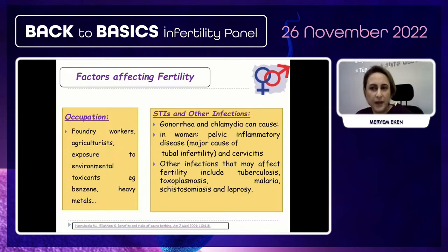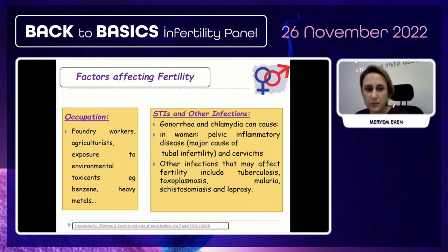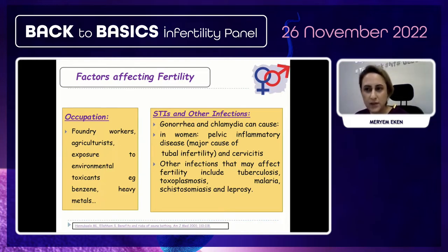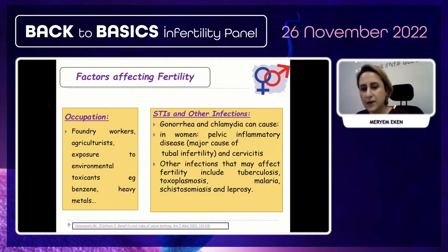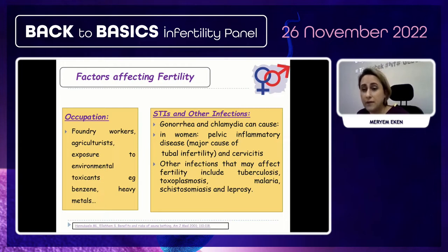Occupation is very important for IVF and ART success and spontaneous pregnancy. Foundry workers, agricultural workers, and those exposed to environmental toxicants such as benzene and heavy metals face significant risks affecting both sperm and oocyte quality. Some infections like gonorrhea, chlamydia, tuberculosis, toxoplasma, malaria, and schistosomiasis can result in tubal factor disease, pelvic inflammatory disease, and related complications.